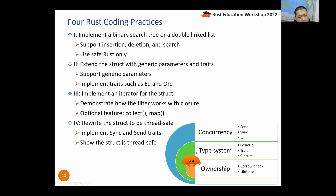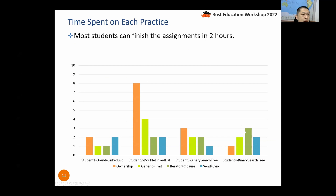My teaching materials and coding practices grow radically — the core part is ownership, and from there students learn the type system including generics, traits, and closures, and finally concurrency. According to feedback, most students can finish their assignments in two hours, except one student who took eight hours to do the doubly-linked list coding practice.